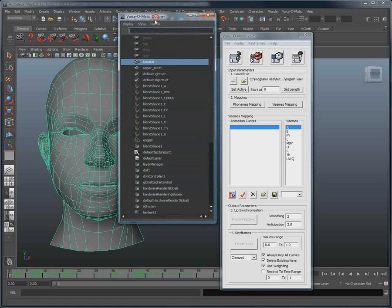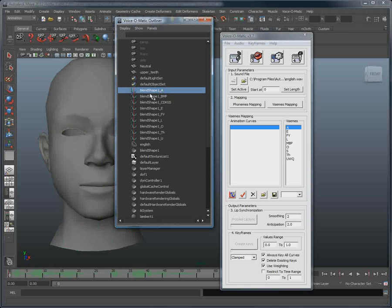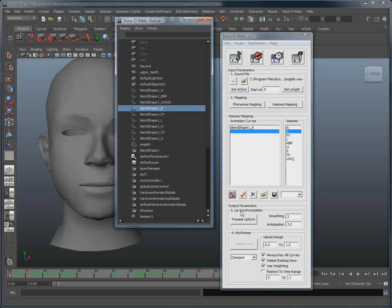If we open the Voice-O-Matic outliner, we want to select one of the shapes, and by clicking the Get Curve button, it is automatically mapped. And then, for each of the Visemes, we will repeat this operation.